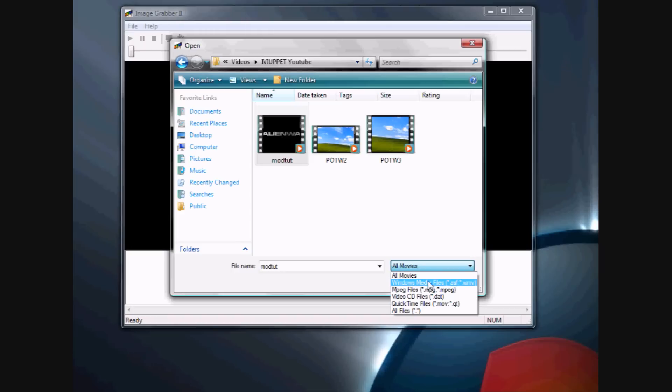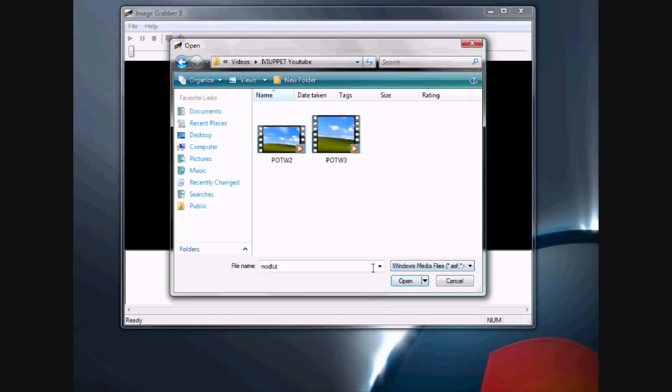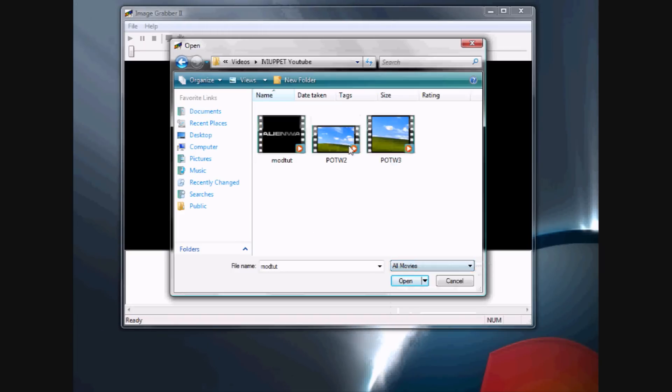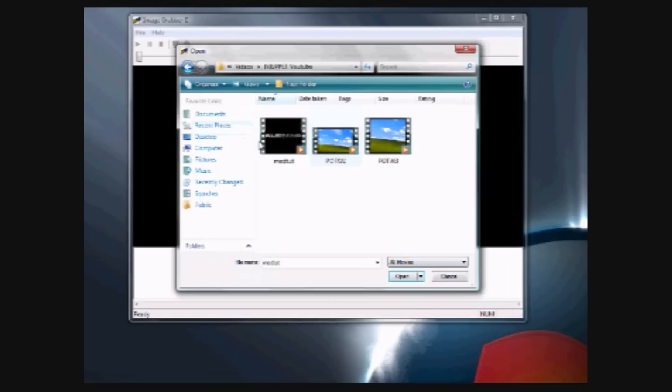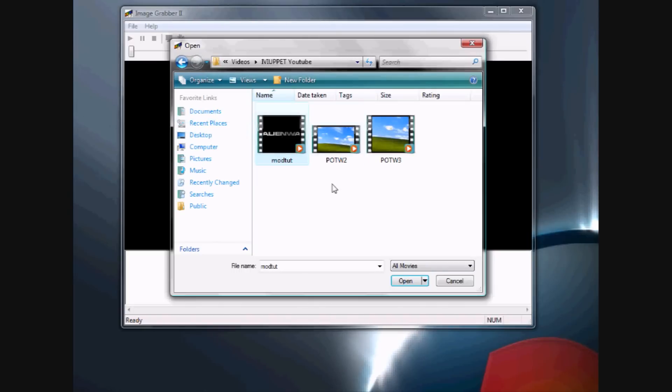Pretty much down here, you want to keep it how it is because the ones that it sees are pretty much the only ones that it can do. It accepts AVI and a few other video codecs.